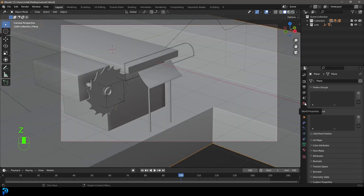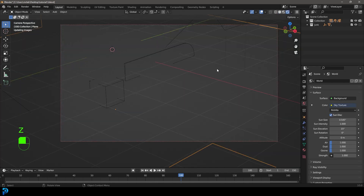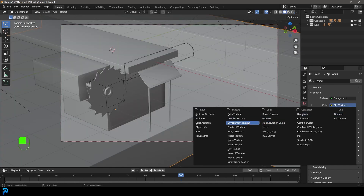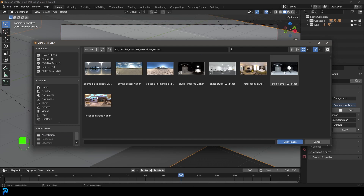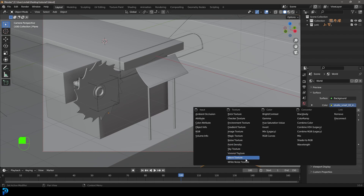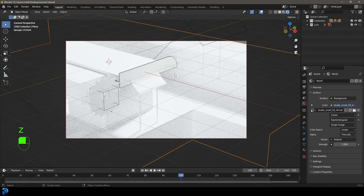If you go over to your world properties, you can go to your color and give it a sky texture. Now we have a sky texture, but even better — and this is optional — you can add in an environment texture and add in your own environment. There are plenty of free HDRIs online. But if you don't want to, just stick to the sky texture, it'll do a perfectly good job. Go Z and go rendered — now we can see we have some nice lighting. You can control the strength however much you like with whichever option you've gone with.